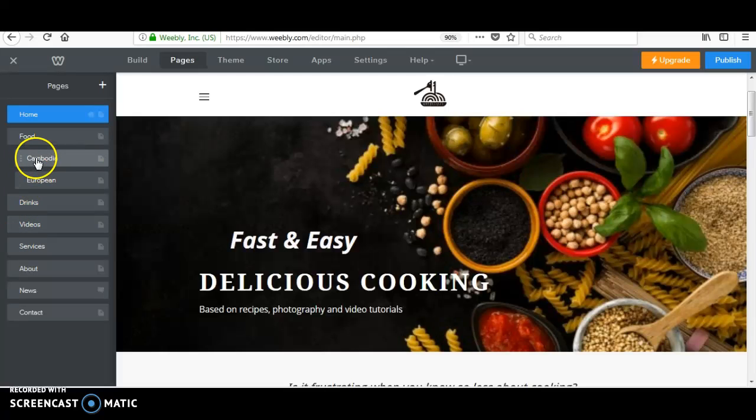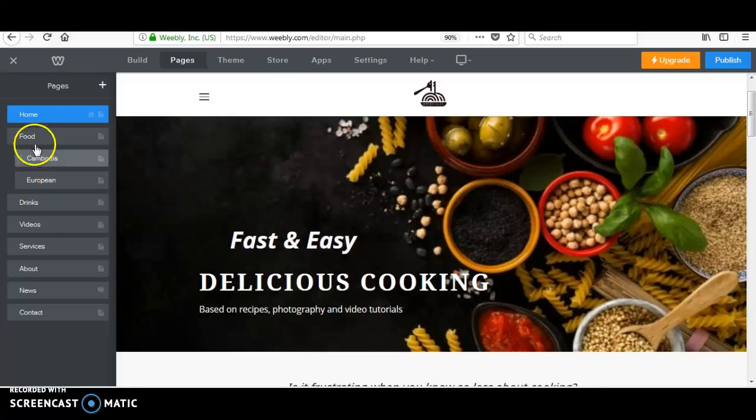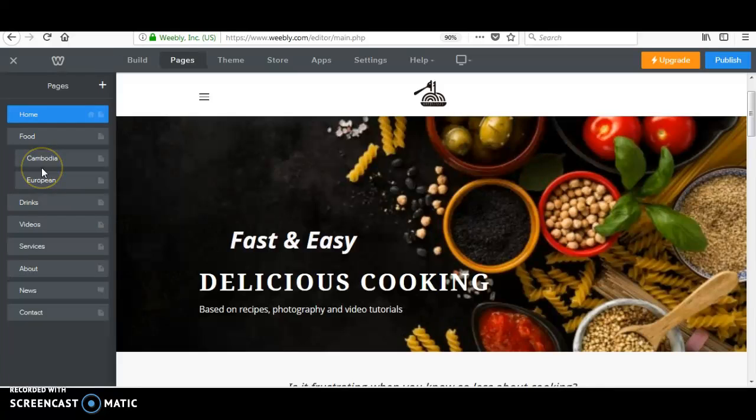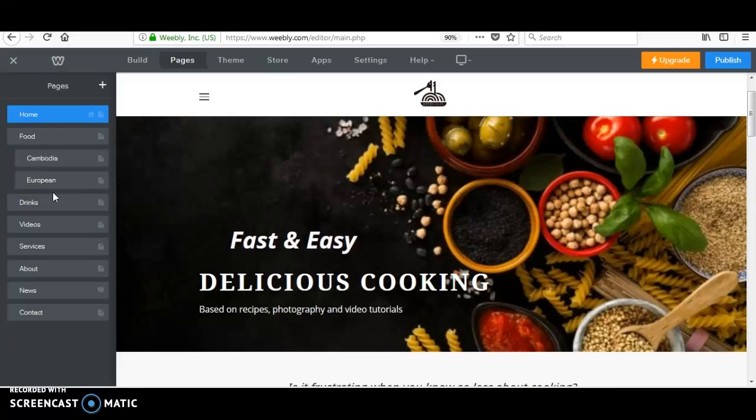So here I have the subpages of the standard page of my food. I want you to learn how to add or how to create a subpage.